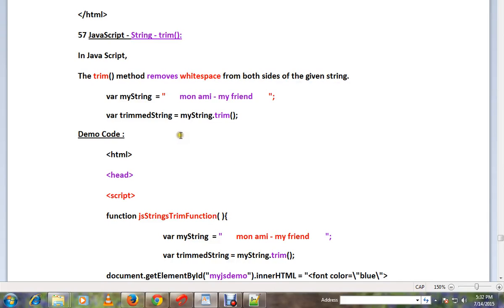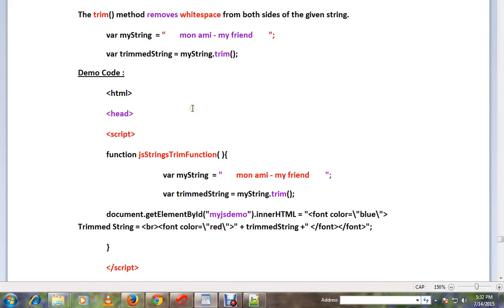Hi friends, in this video I'm going to talk about the trim method in JavaScript strings. The trim method removes whitespace from both sides of a given string.